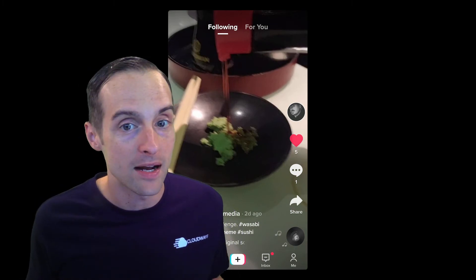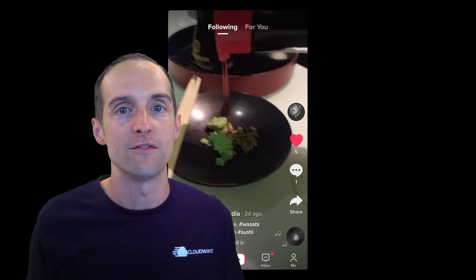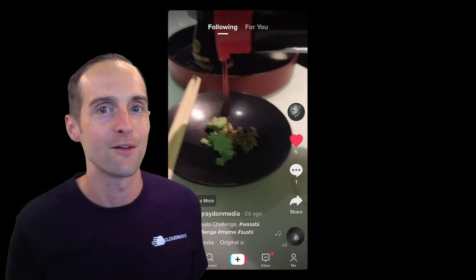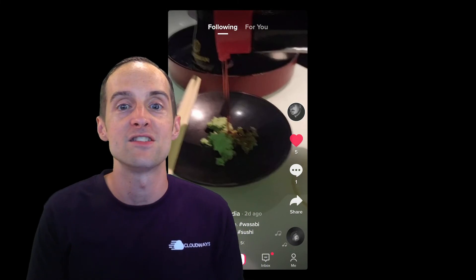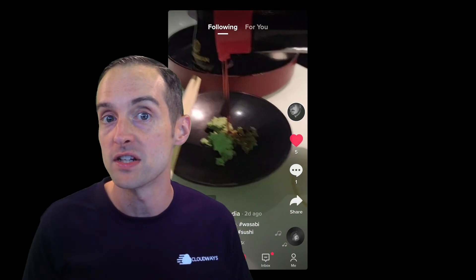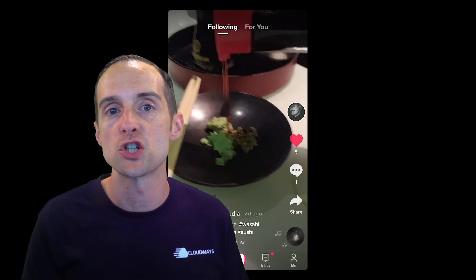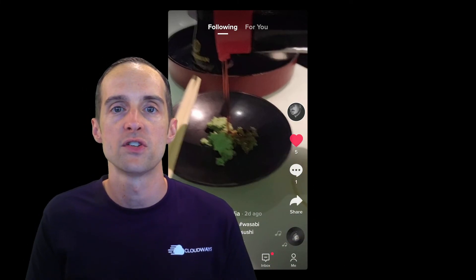TikTok has some kind of algorithm that realizes — if you liked that 15th water-pouring challenge where people are basically taking a two-liter of Coke, standing in front of their family, and pouring it all over the ground with whatever song playing in the background — then TikTok realizes you liked five of those videos before. When you're on the For You page, TikTok will then show you lots more of those videos.